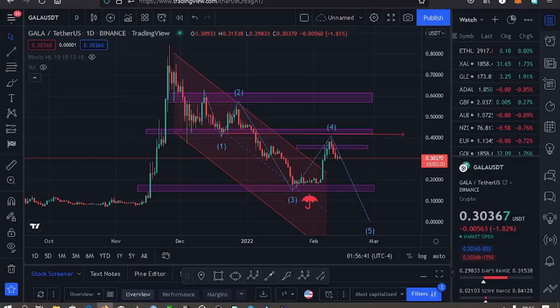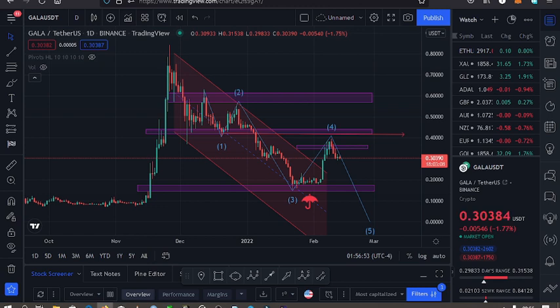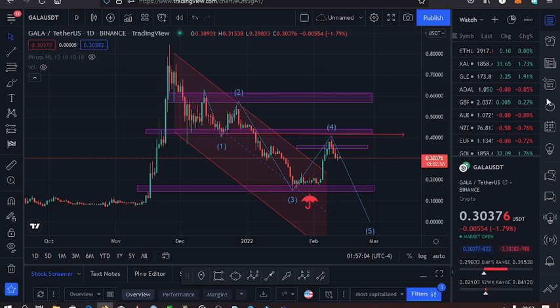Welcome back to Tashkid Effects for another Gala price update. The current price for Gala is at the $0.30 mark. What I have on the screen is the daily chart. Before I get into the technical analysis, I'll start by giving you a brief of what has been happening in the market. Make sure that you hit the like, subscribe, and notification bell.